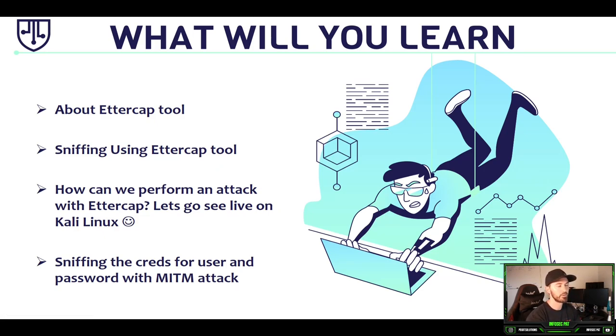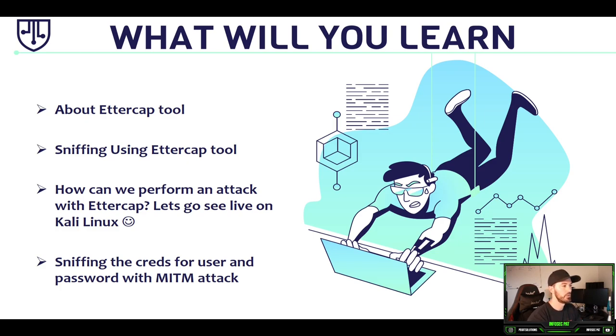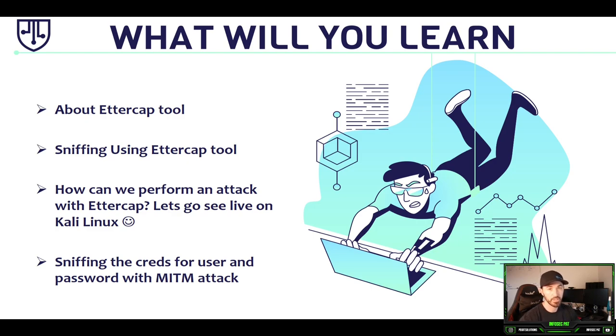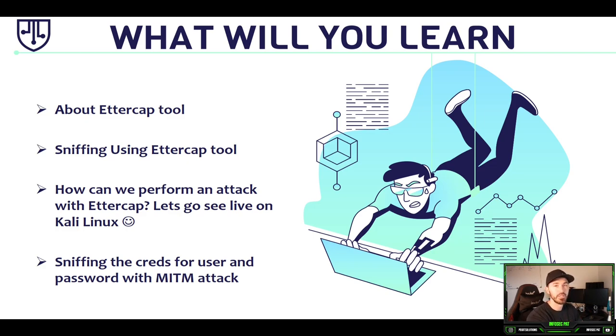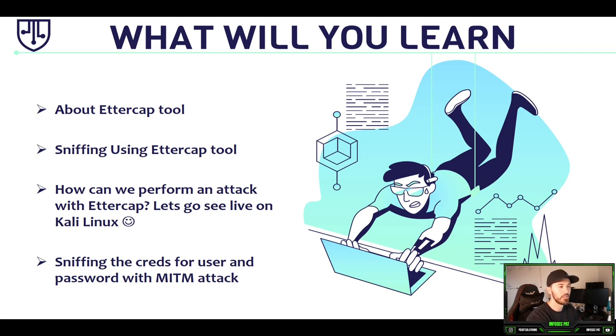So you know what we're going to learn in this section, it's going to be pretty quick. We're going to learn about the Ettercap tool, sniffing using Ettercap, and how we can perform an attack with Ettercap. We're going to go ahead and do that live in our Kali box. And the ultimate goal is to sniff the credentials for a username and password for a test site called vulnweb.com.